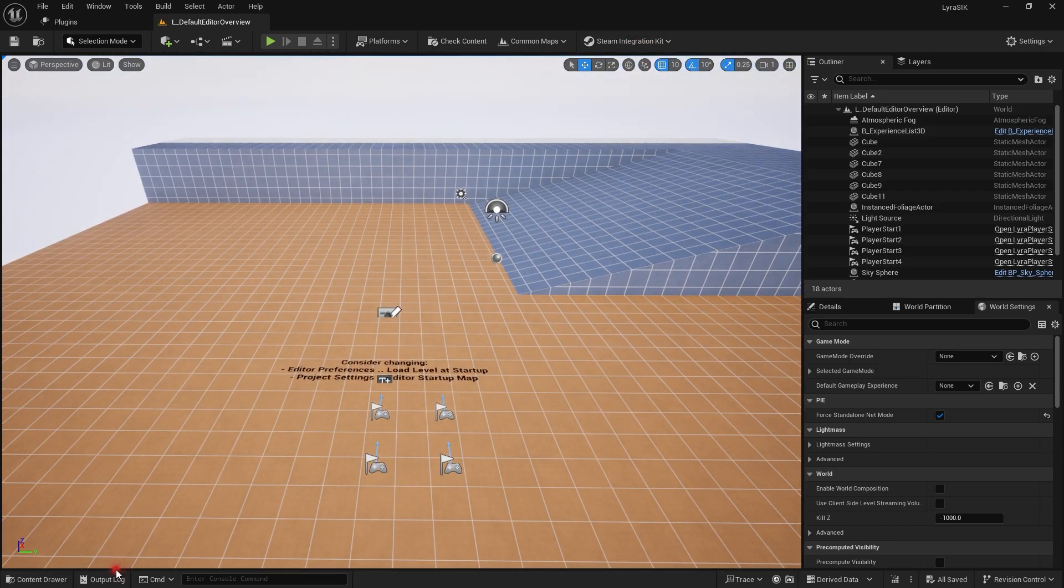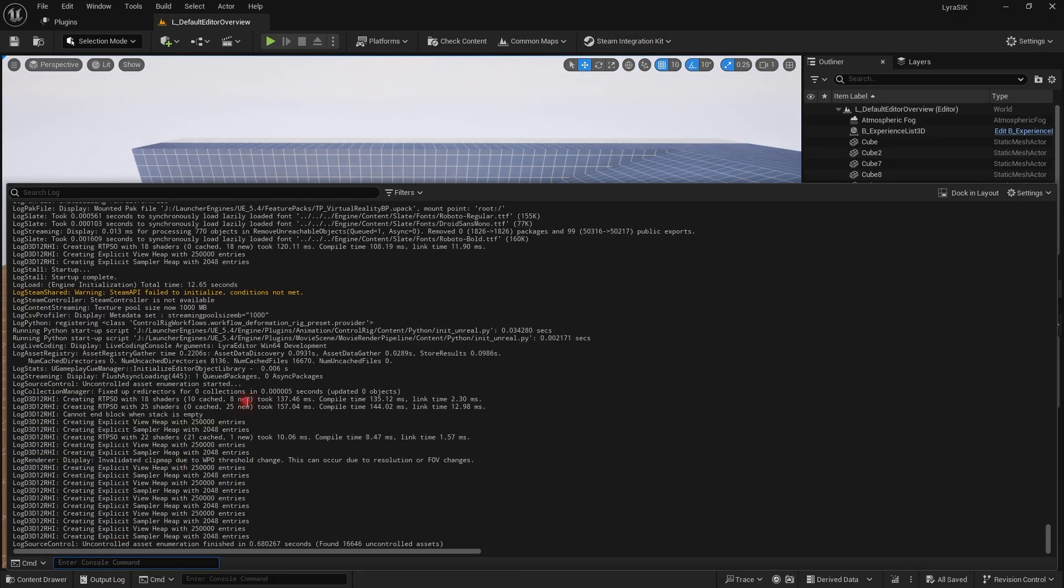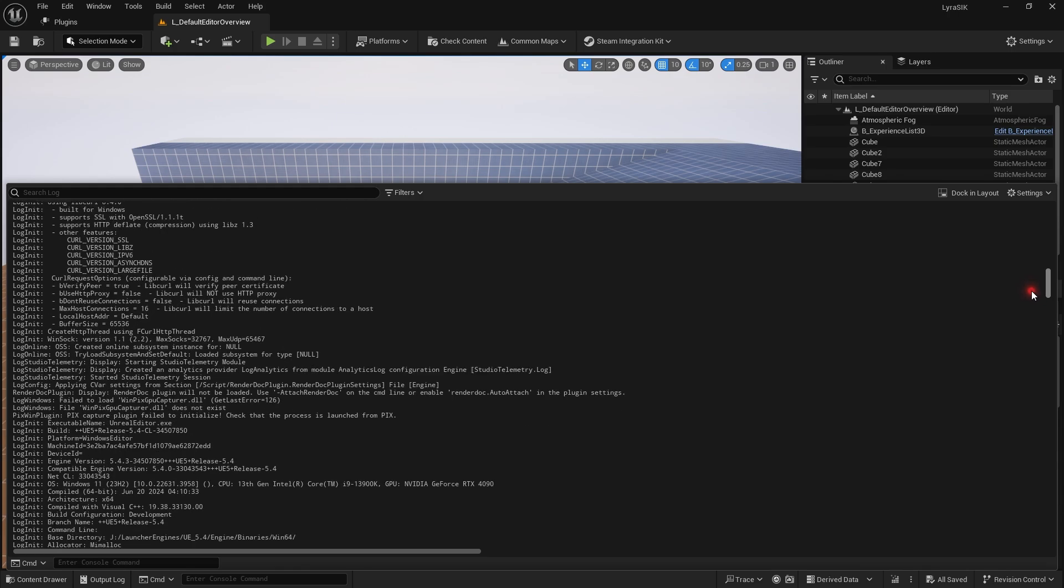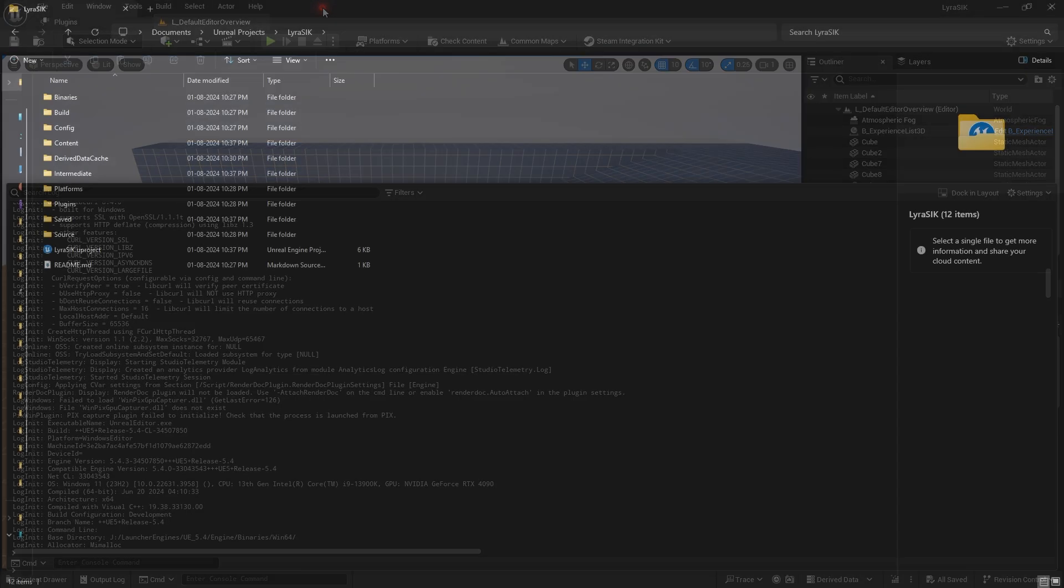Let me scroll up and you'll see Steam is not initialized - nothing is done related to Steam yet. It's using the null subsystem. The first thing we need to do is initialize Steam so it uses our Steam plugin, the Steam Integration Kit.